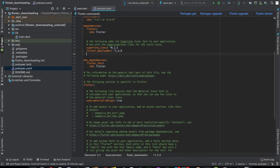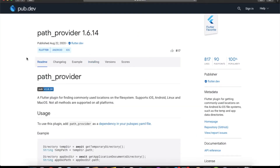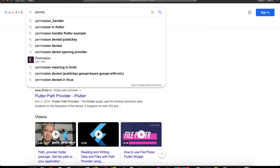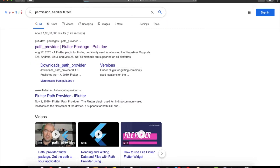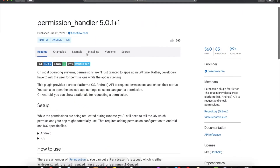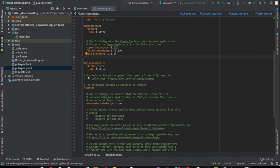We need one more library to check if storage permission is granted or not. There are three cases: permission granted, not granted, or not yet decided by the user. We need the permission_handler plugin to check and, if not granted, ask the user for permission. Let's import this permission handler here.